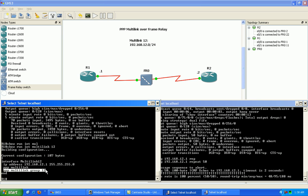If you're just doing a back-to-back serial interface connection, you just put the PPP multi-link group 12 command under the multi-link interface and then under the serial interface.